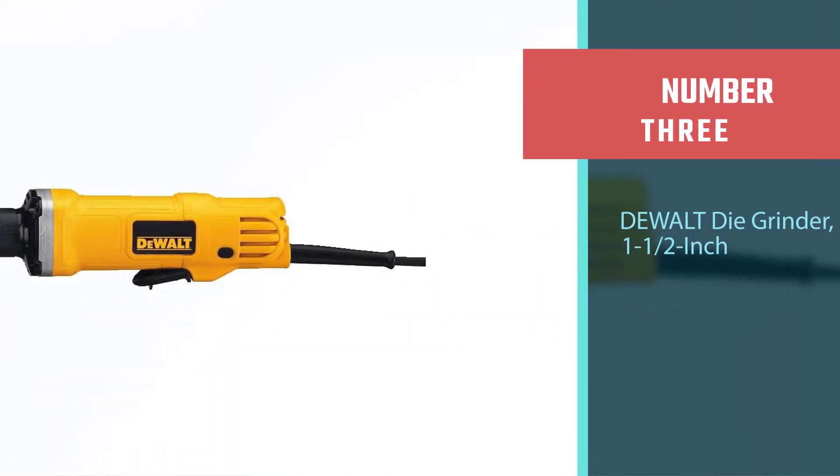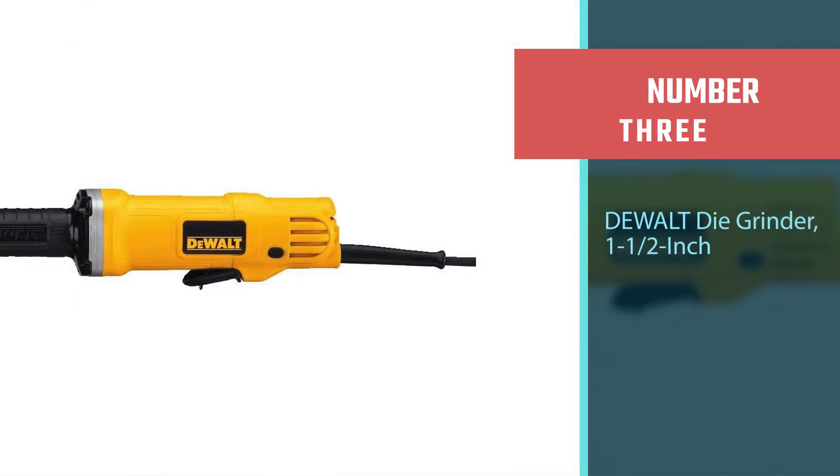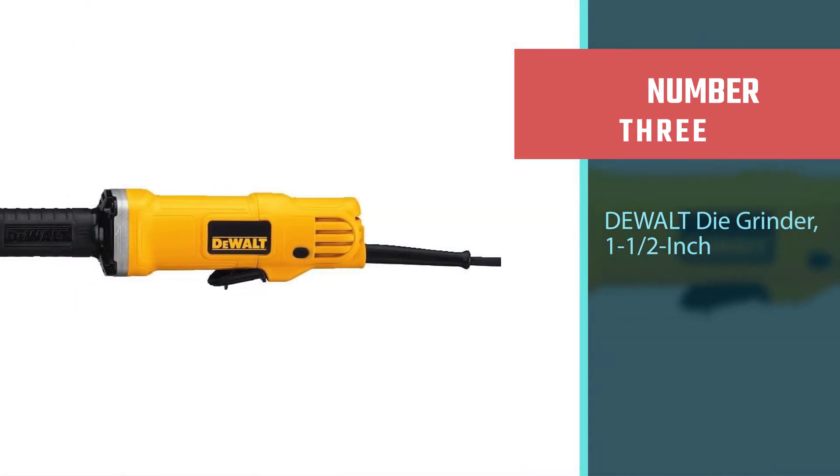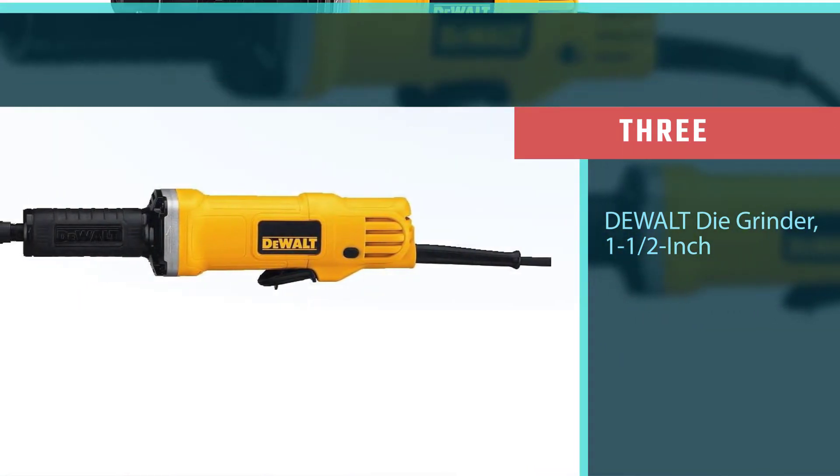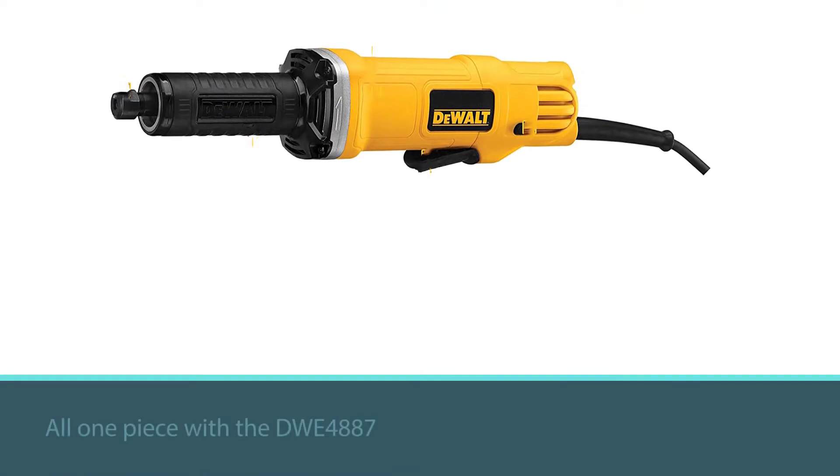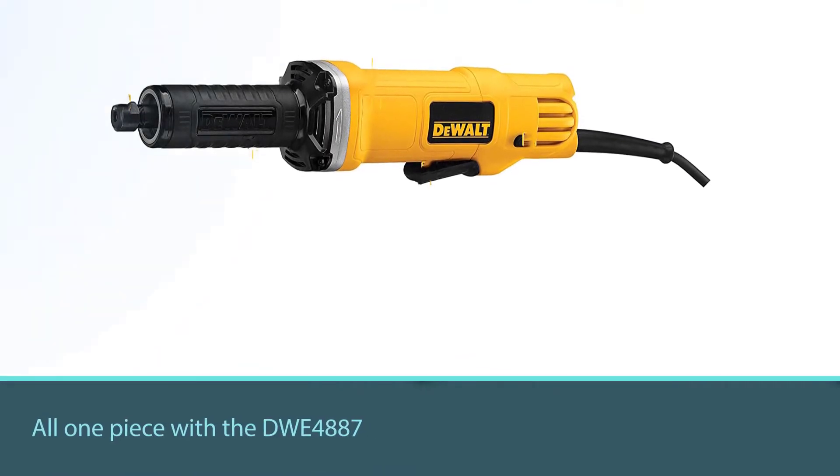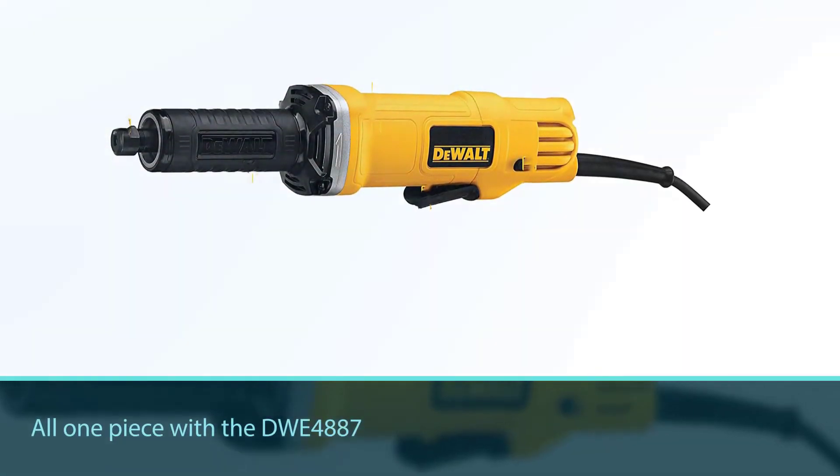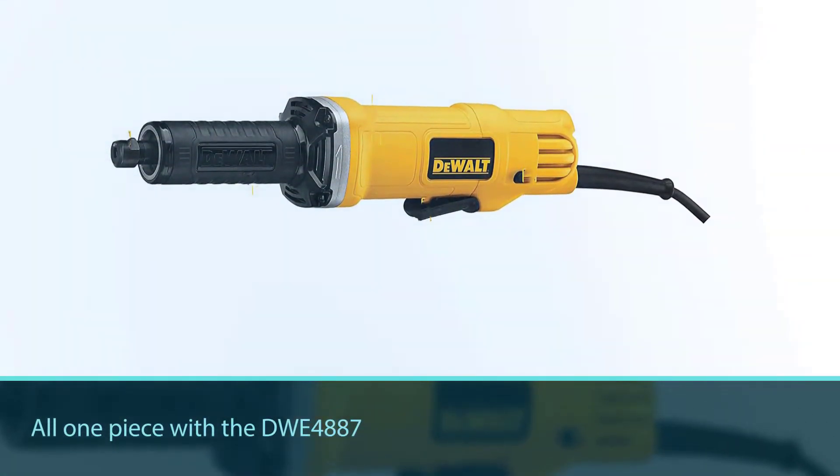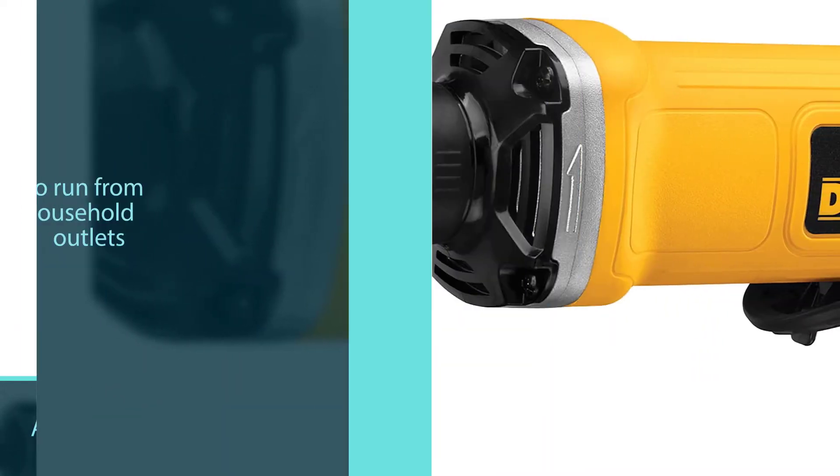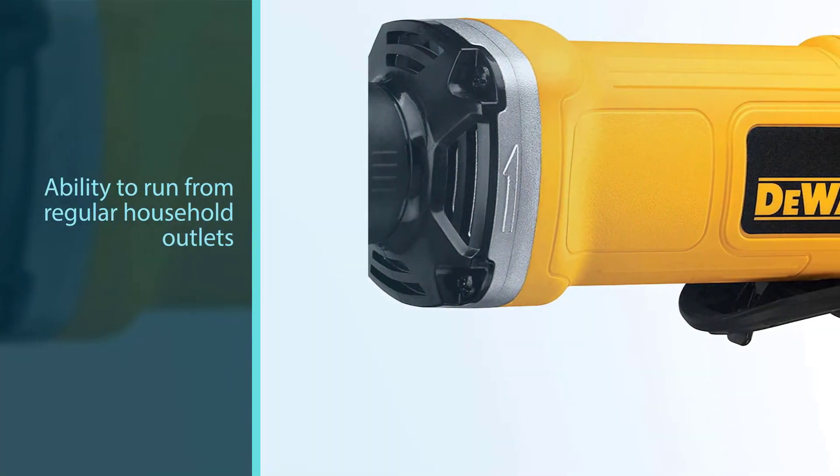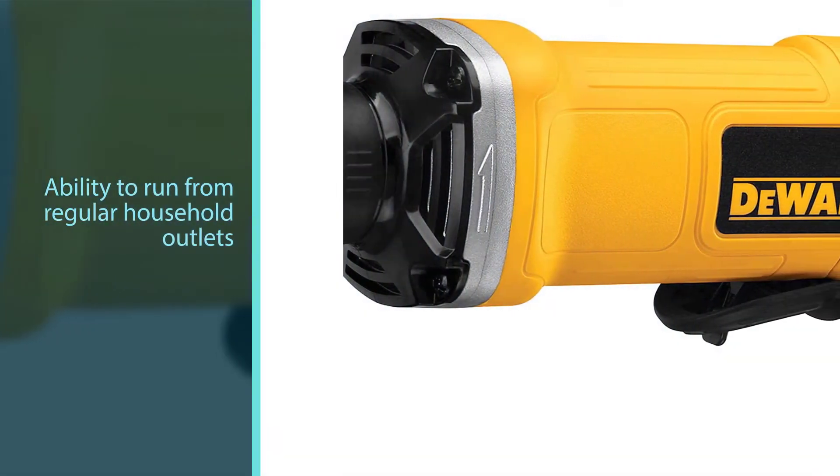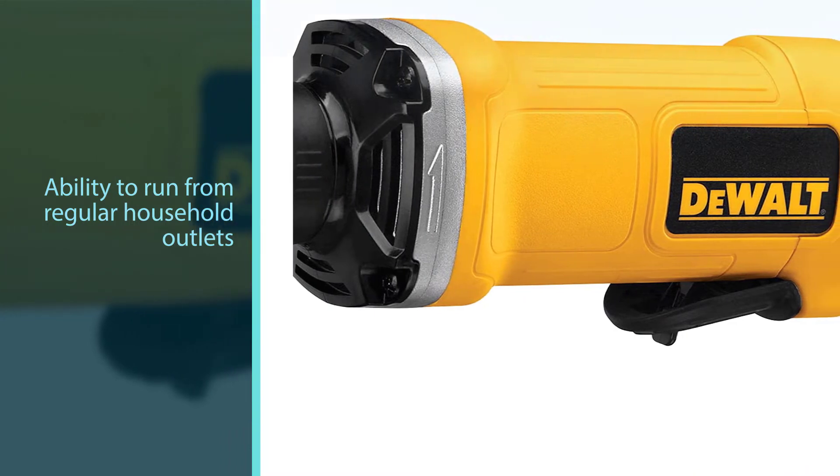Number three: DeWalt die grinder 1.5 inch. With a large amount of power compared to many other grinders in its class, the DWE4887 is capable of grinding through almost any material. Another feature that many users like is the fact that the collet and the collet nut are all one piece with the DWE4887.